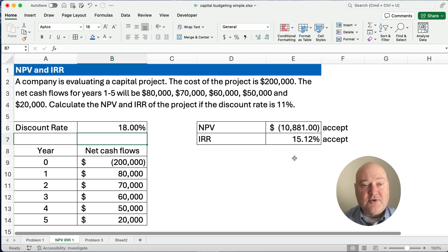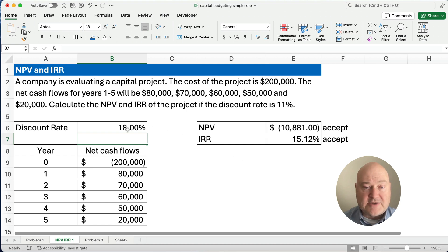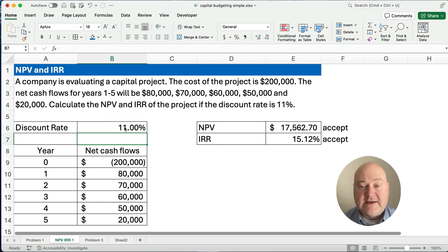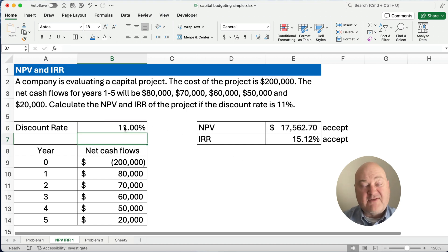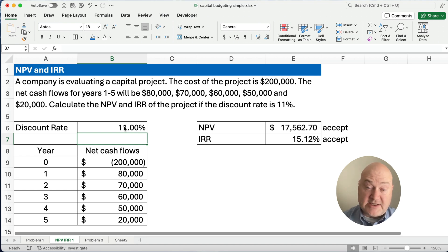So this is how you do net present value and internal rate of return using Excel. Thanks for watching. We'll see you in the next video — I've got more on capital budgeting, so check those out.